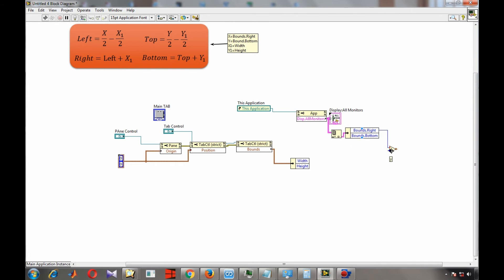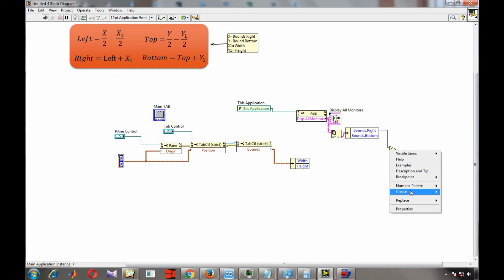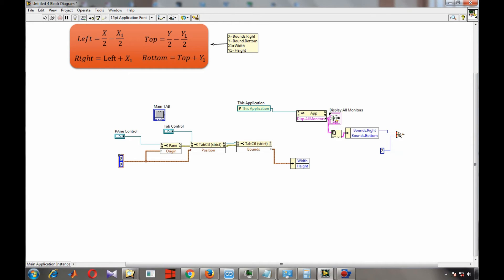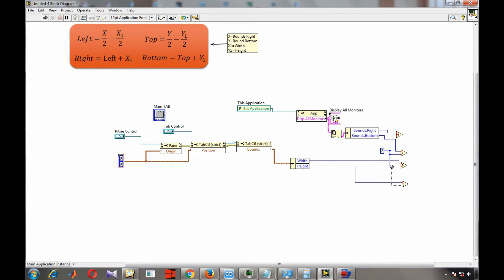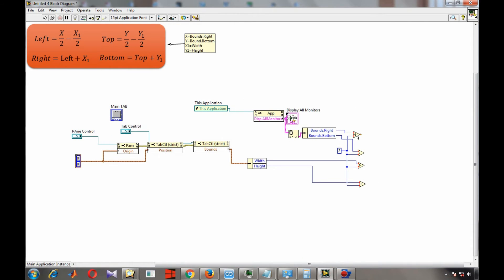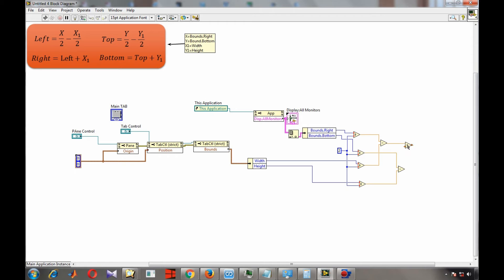Now we perform the divisions: divide the monitor width by 2 (x/2), divide monitor height by 2 (y/2), divide x1 by 2, and divide y1 by 2. Then subtract: x/2 − x1/2 gives us left, and y/2 − y1/2 gives us top. Next, we add left + x1 to get right, giving us the right boundary.